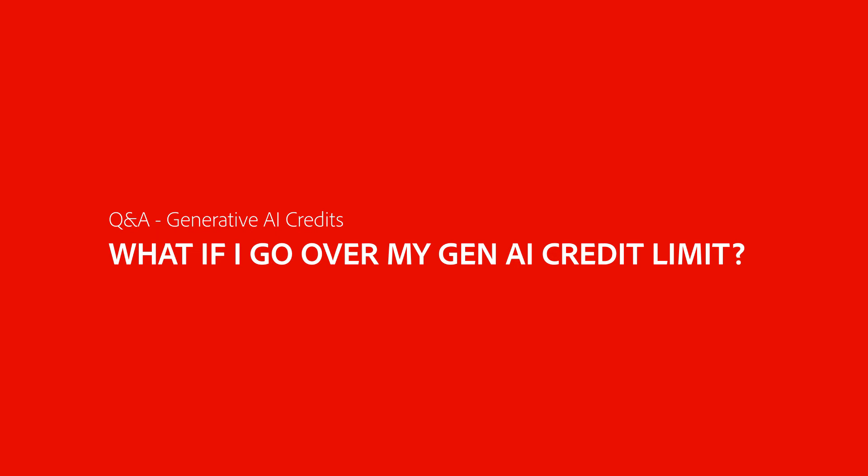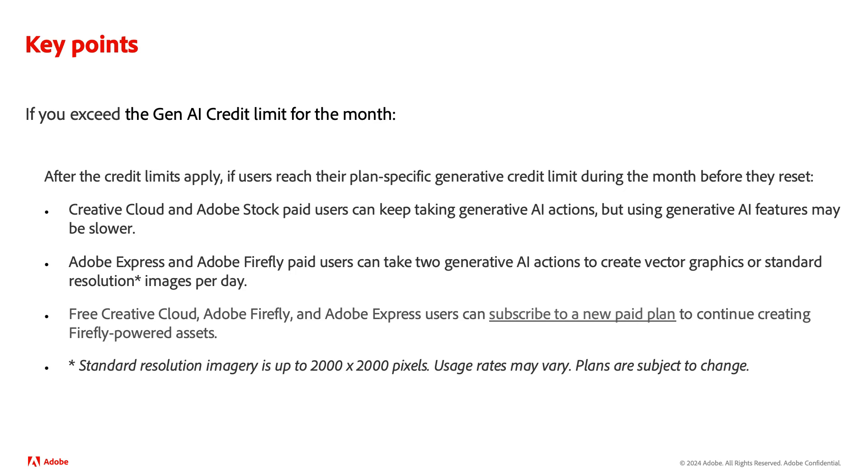What if I go over my Gen AI credit limit? Let's go over a few scenarios if you go over your monthly Gen AI credit limit.